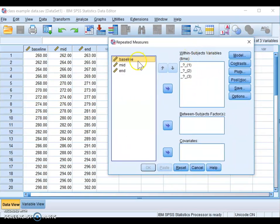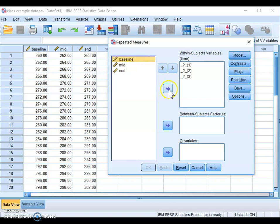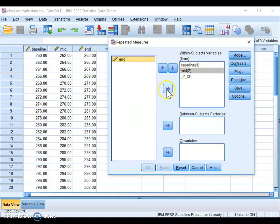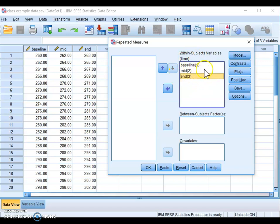Once there, move your different levels into the box with the question marks. Since there is a meaningful order to these levels, maintain that order: time point one is the baseline, time point two is the midpoint, and time point three is the end. It doesn't matter what order you use as long as you're aware of it, but if there's a meaningful order, maintain it.